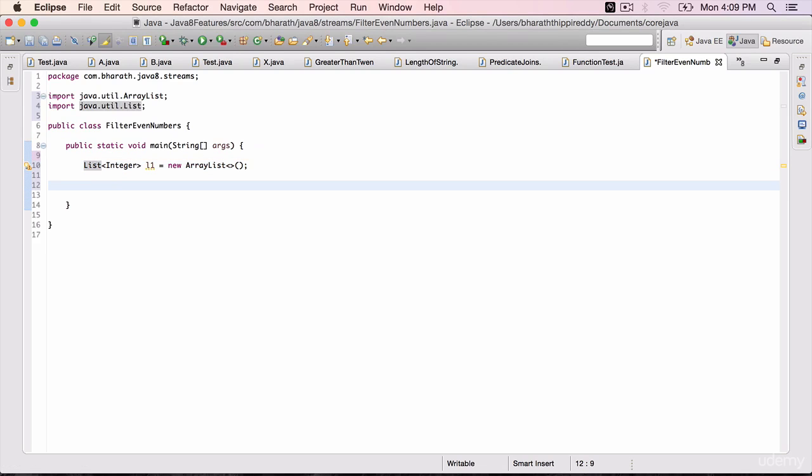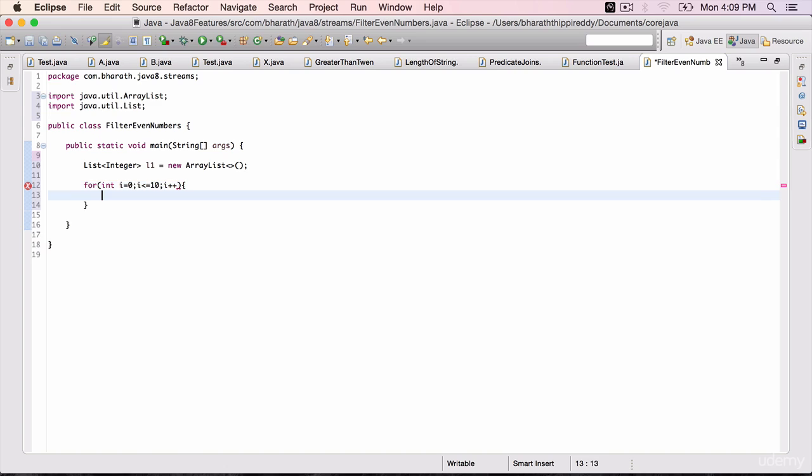Fill this list with numbers: for int i = 0, i <= 10, i++, l1.add(i).